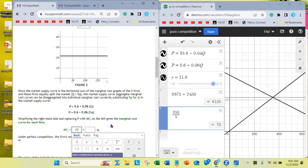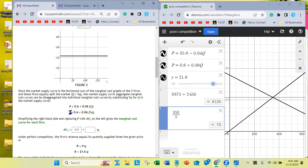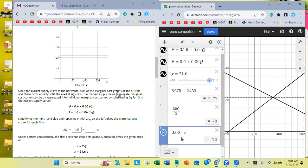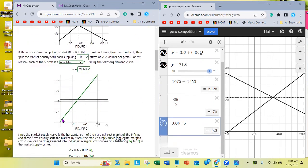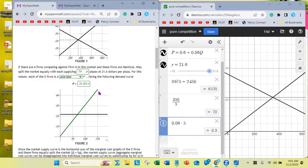The slope here is 0.06, and I'm replacing P with MC. The individual firm's slope is 0.06 times 5, which equals 0.3. This is firm 1's, firm 2's, firm 3's, firm 4's, or firm M's marginal cost curve. The quantity each firm supplies is 70, and 70 times 5 equals 350.